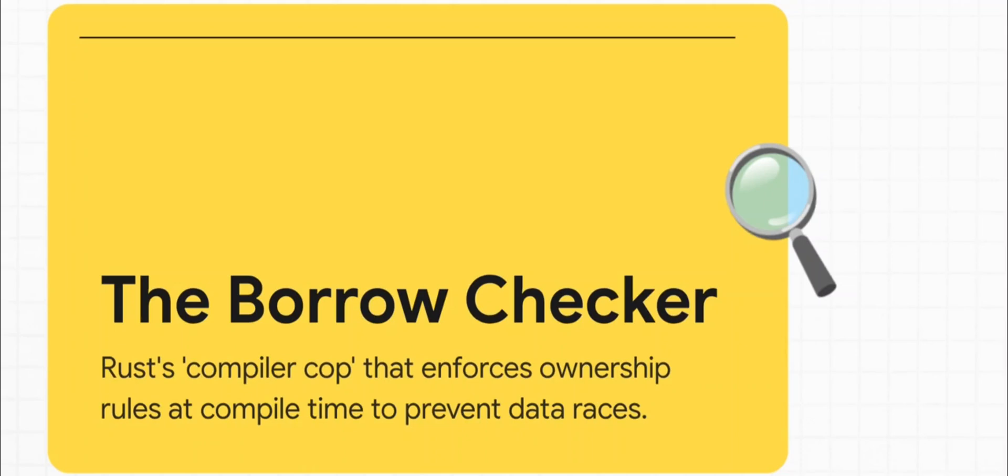And if it spots a potential problem, it stops the build right in its tracks. No exceptions. And get this? Developers absolutely love this. For eight years running, Rust has been voted the most admired programming language out there. That tells you something.